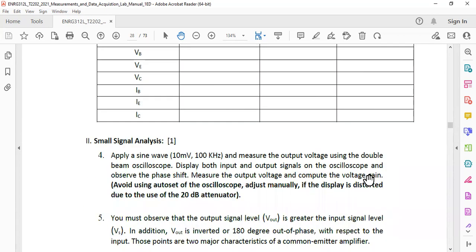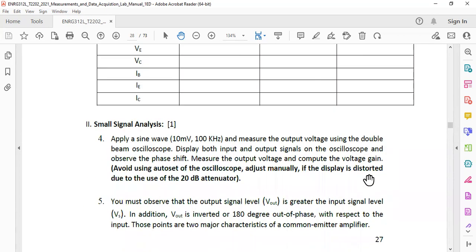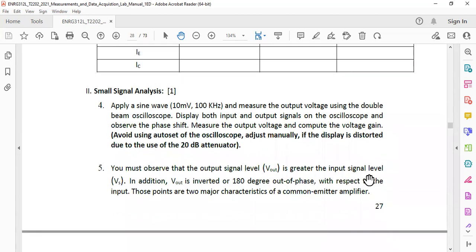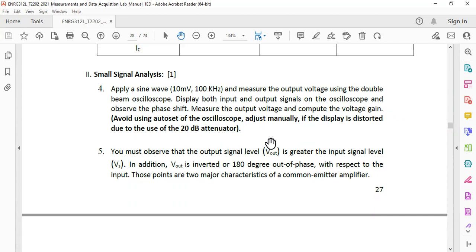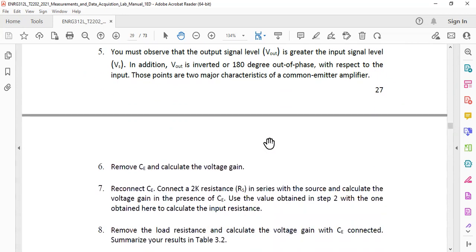And then it comes the small signal analysis that is second part. So you need to apply a 10 millivolt 100 kilohertz signal and then you need to measure the output.